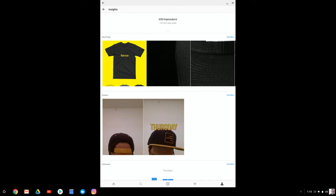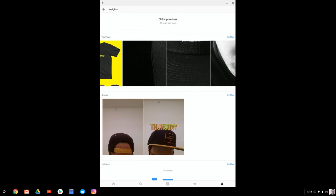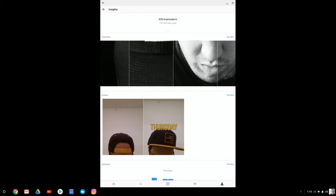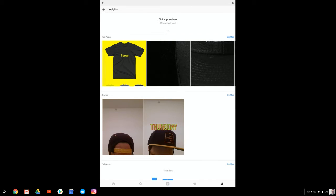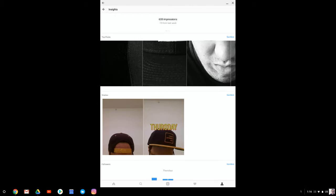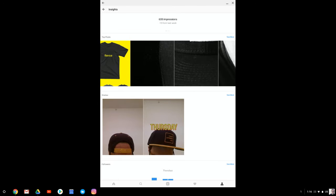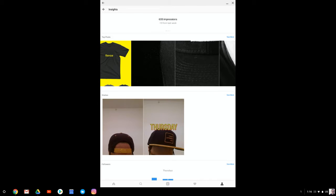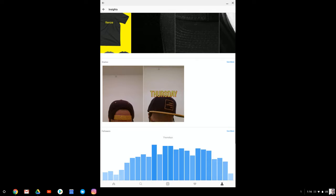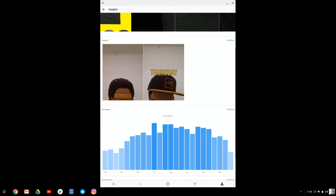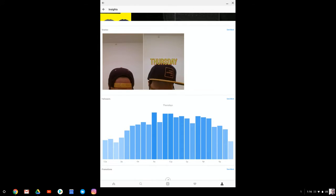And then it's also going to show you top posts. So it's going to show you the images that are driving the most engagement to date. So you can also see more. And then also, you've got stories. So then it's going to show you your current story.